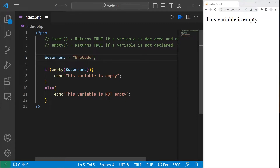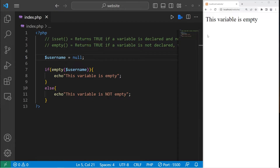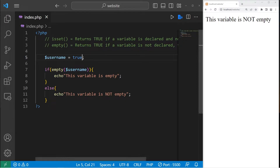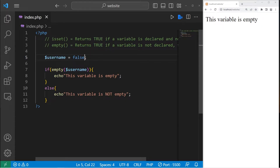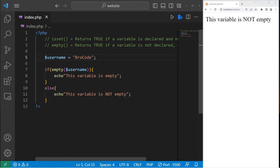If username is null, the variable is empty still. True — the variable is not empty. False — the variable is empty. An empty string — the variable is still empty. Type in a username — the variable is not empty.